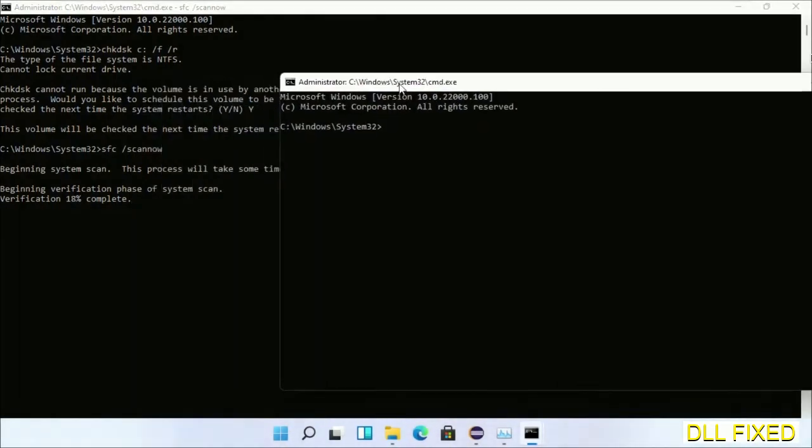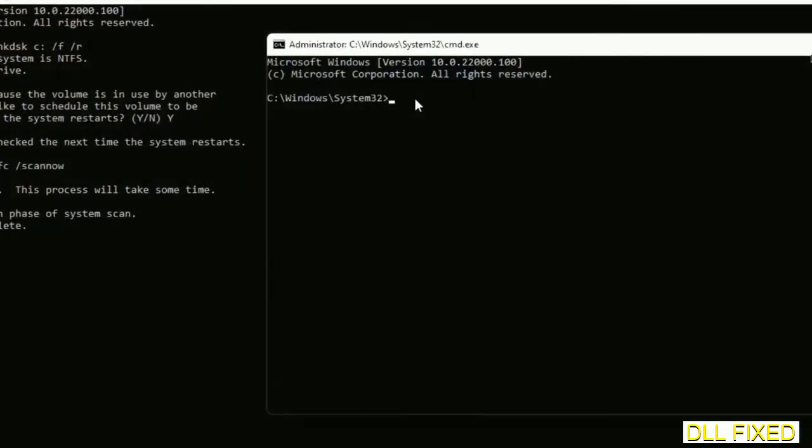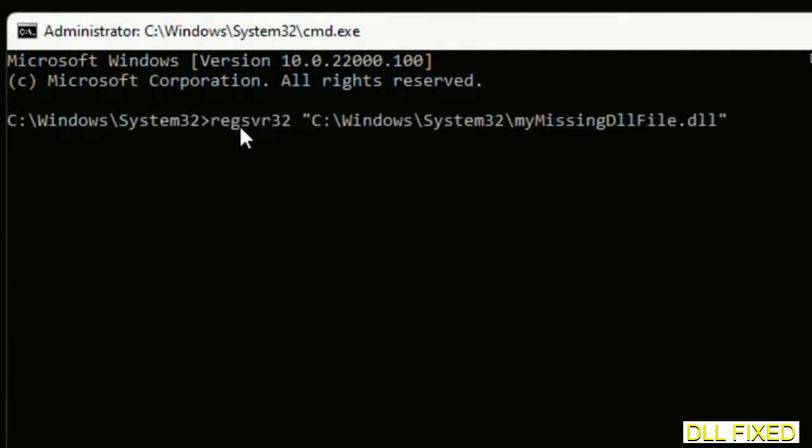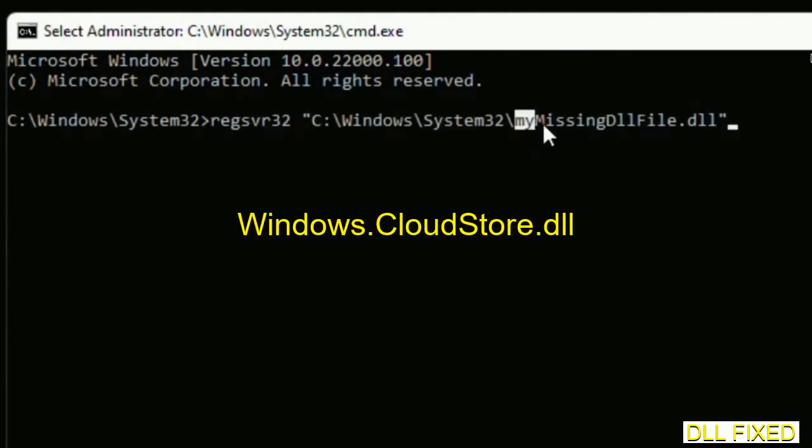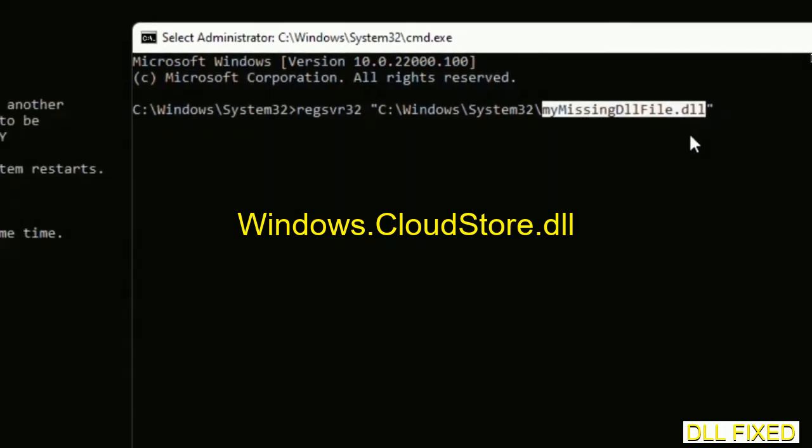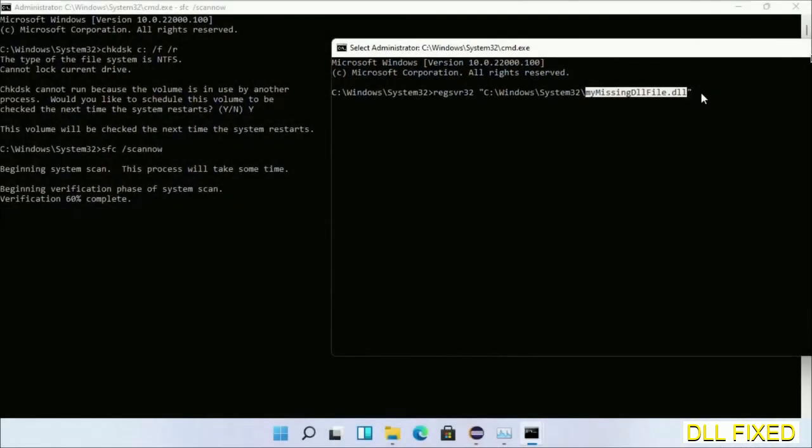In this command prompt, type this command carefully. Replace your missing DLL file name with the DLL file which we have just copied, then execute it.